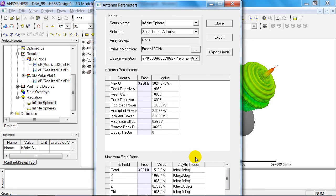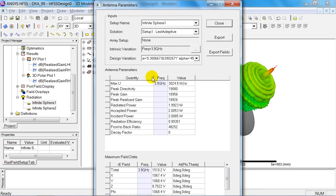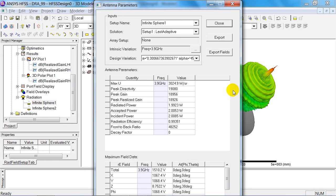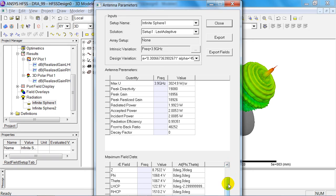This is where you find common antenna parameters such as peak directivity, peak realized gain, and front-to-back ratio, all at a glance. You'll also find maximum fields down here in the corresponding directions.